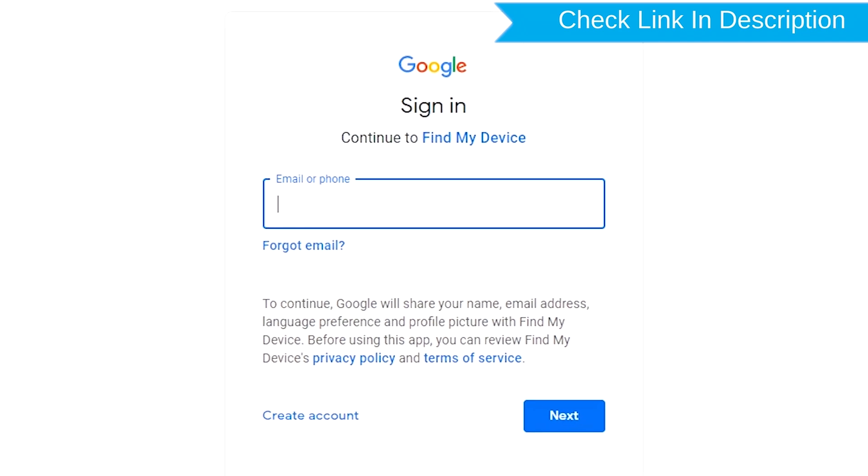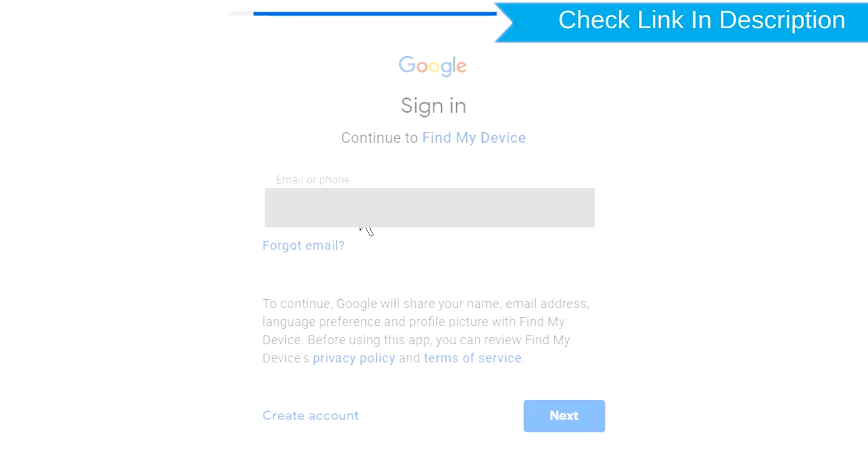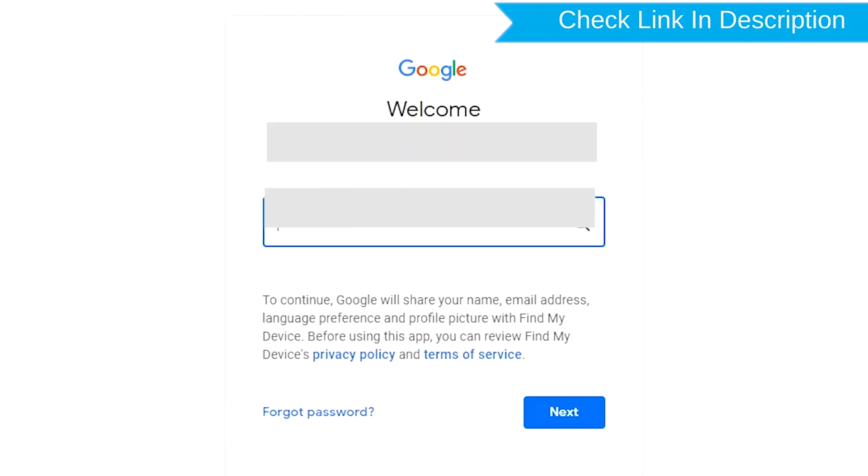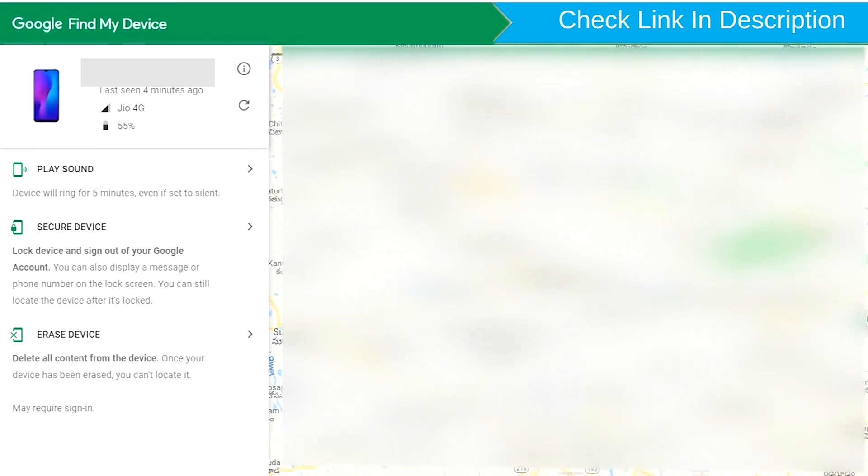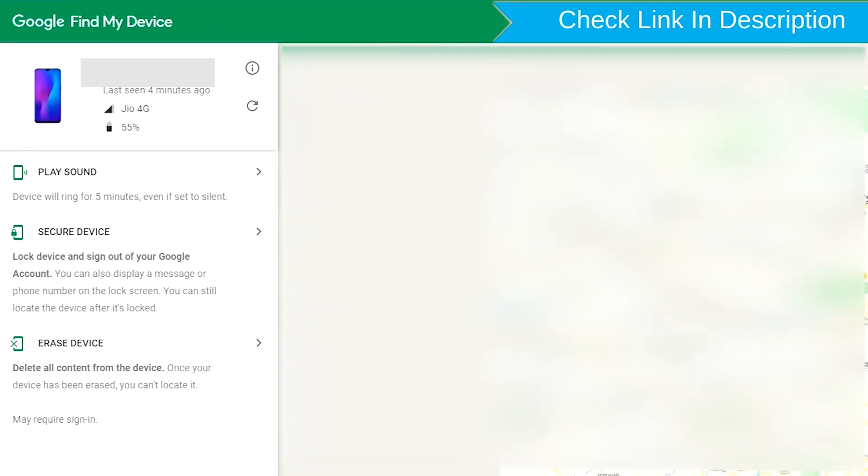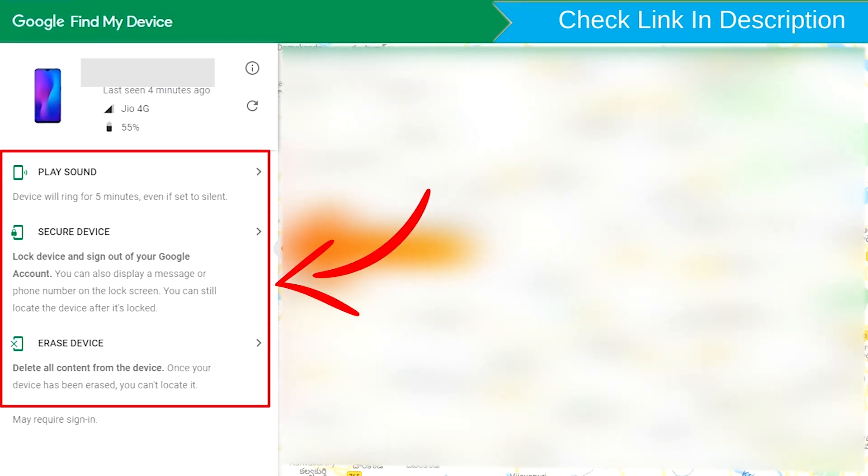Sign in using the Google login credentials which are used on your phone. After login, there will be three different options: Play Sound, Secure Device, and Erase Device.